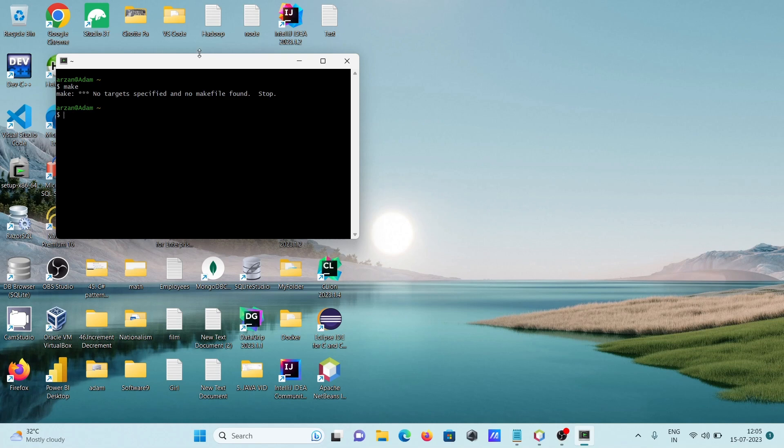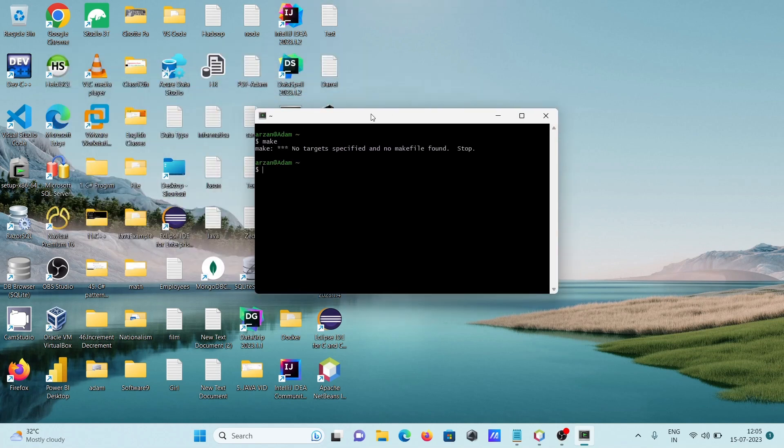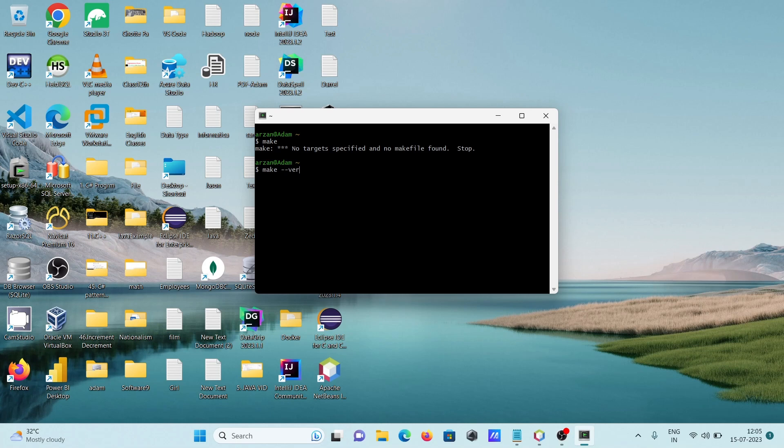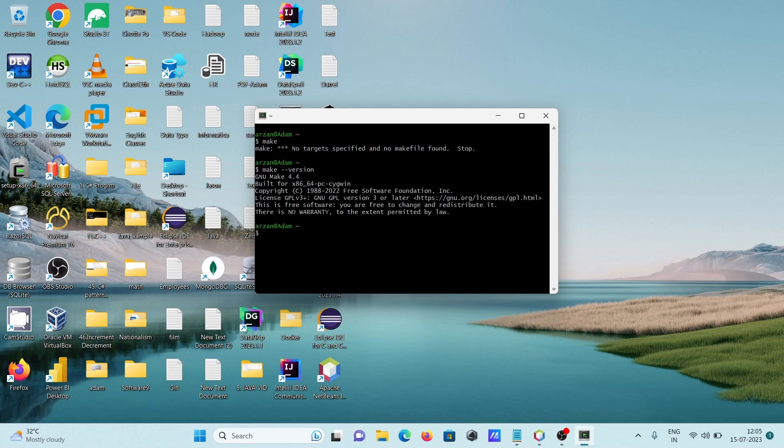This time the 'not recognized' message is not there. Let's write 'make version'. Now you can see the GNU version is installed.